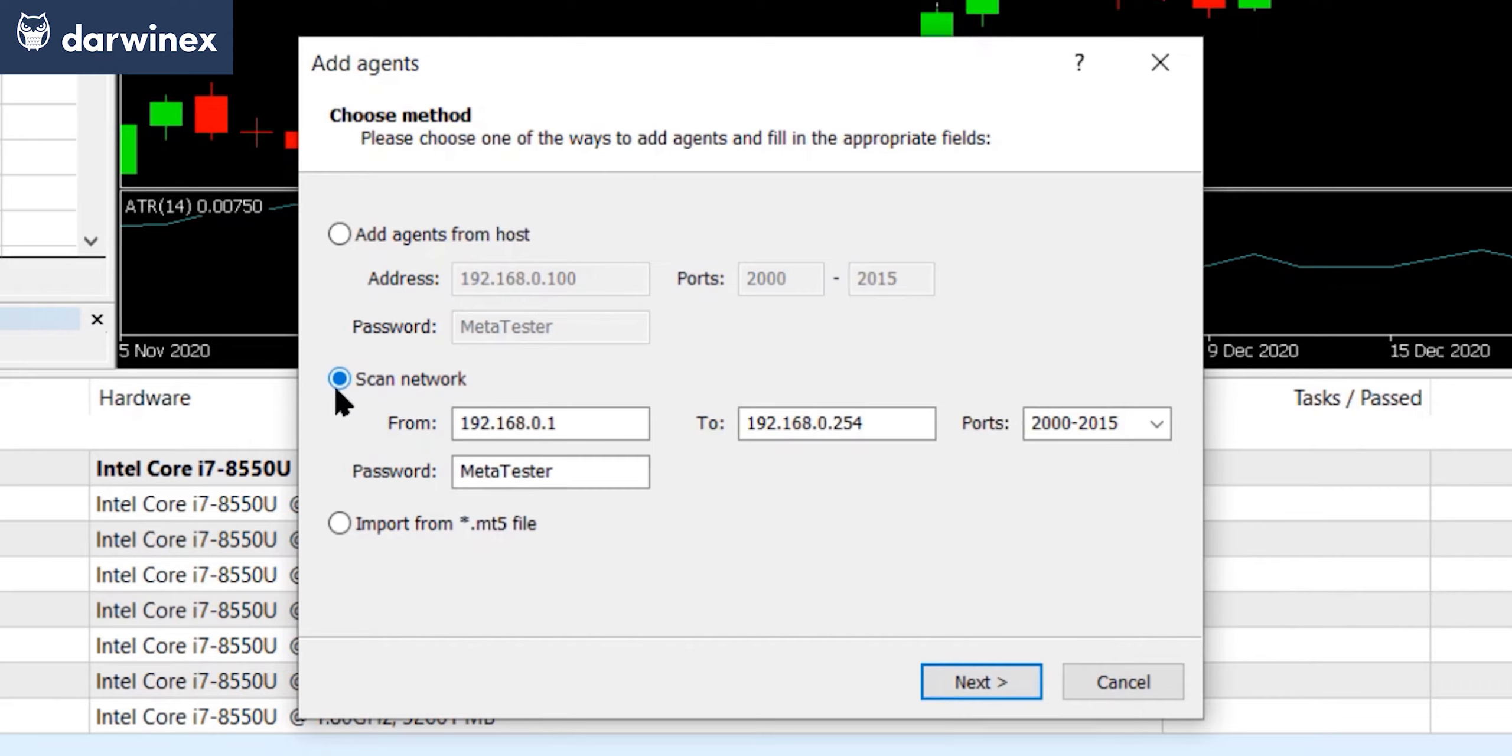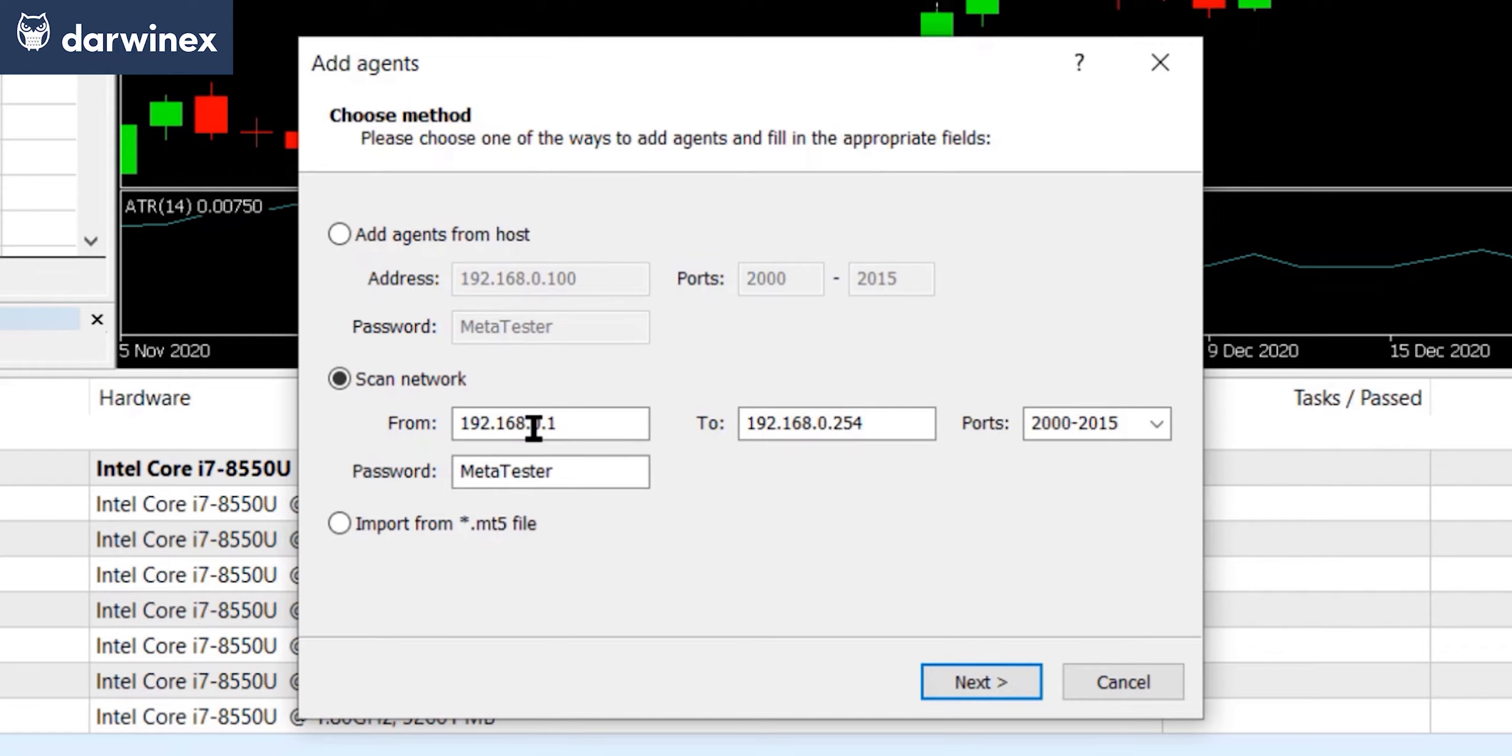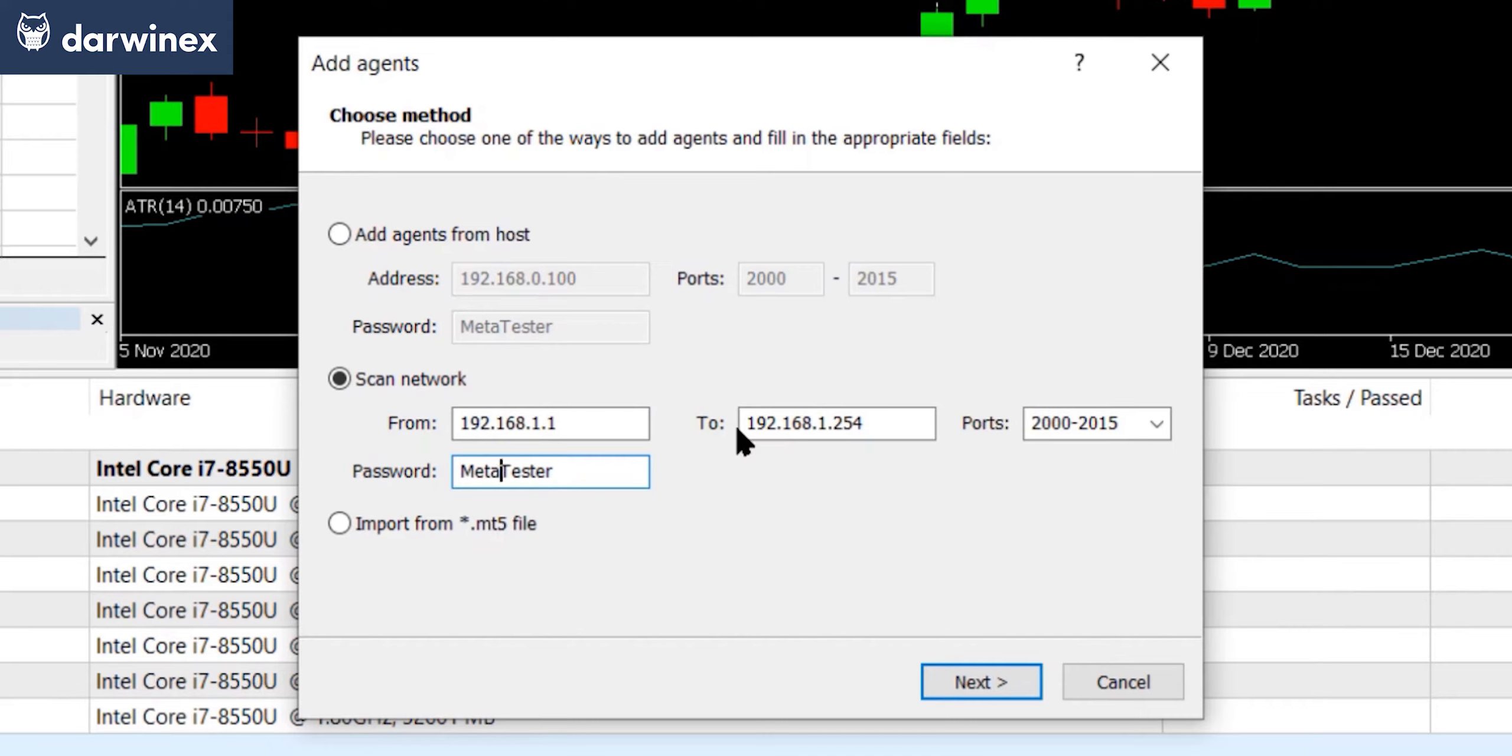And this will scan all of the available devices on your local network looking for any agents that have been enabled. So the default IP addresses here are 192.168.0. But you'll need to select whatever your network uses. And you can usually find this from your router. So for me, my network is .1 instead of .0. So you need to change that in both of these windows here. You need to set the same password you used when you set up your agents.